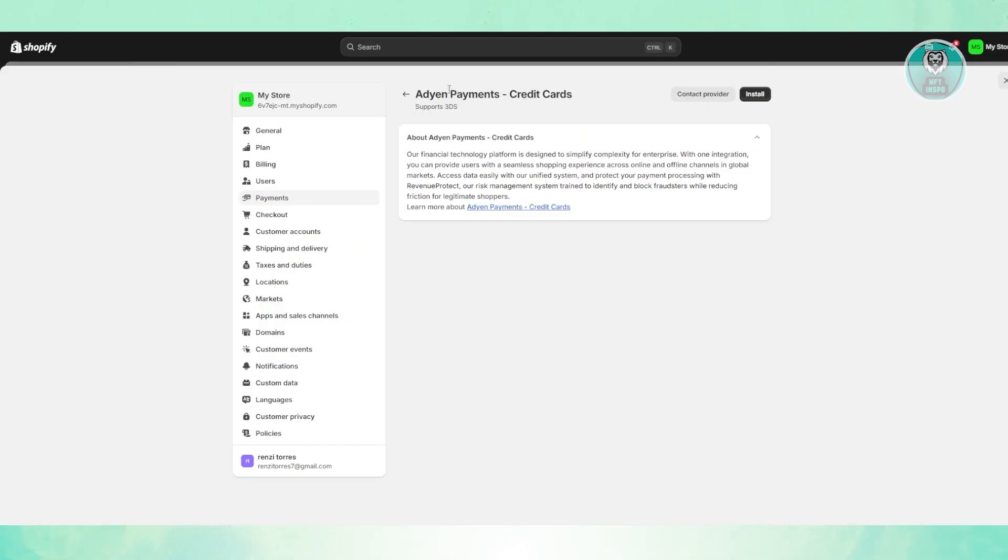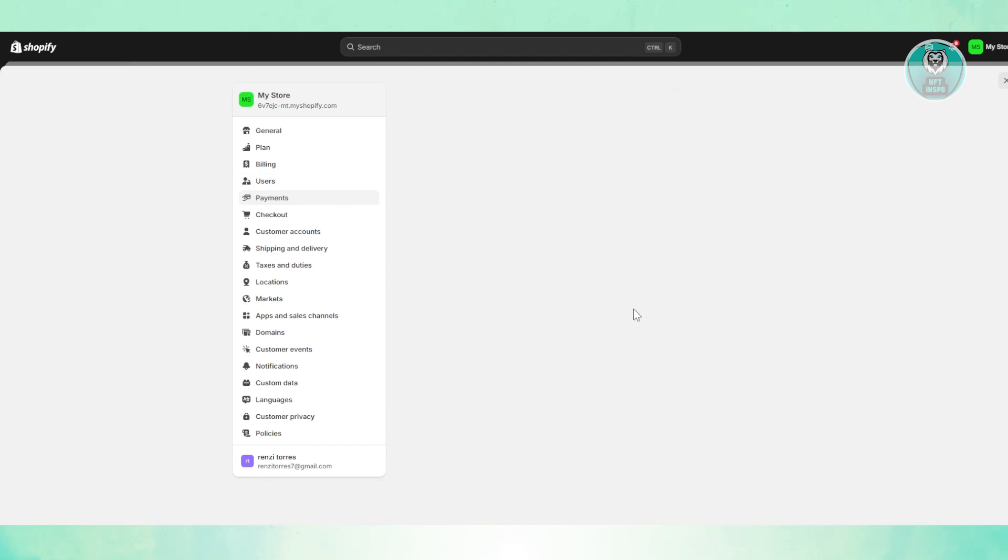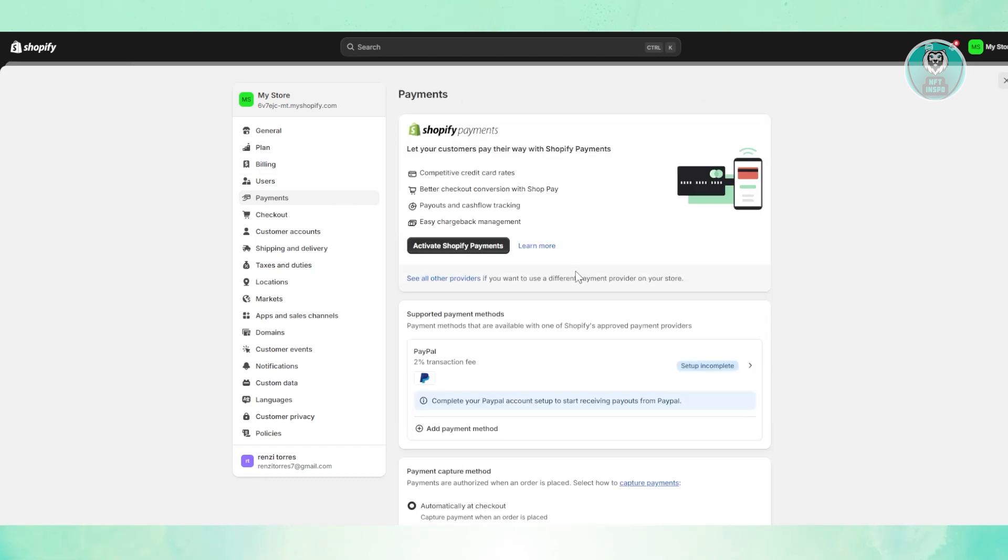But yeah, just to give you some information here, Adyen may not be available in all regions. So there are only certain regions that Adyen may be available. So if you don't see Adyen here, it means that in your current region, it's not yet supported. So in this case, that's about it.